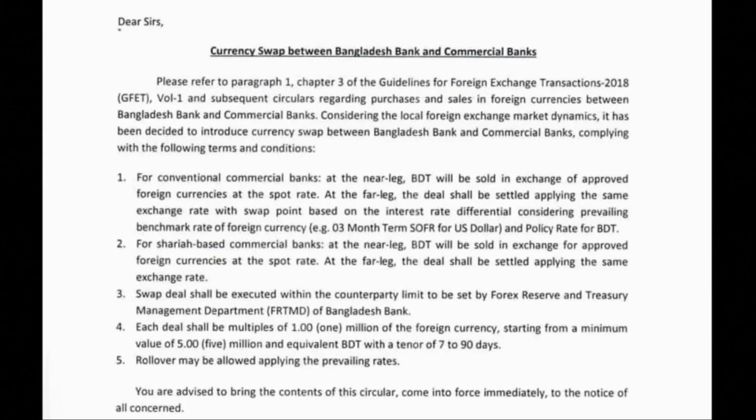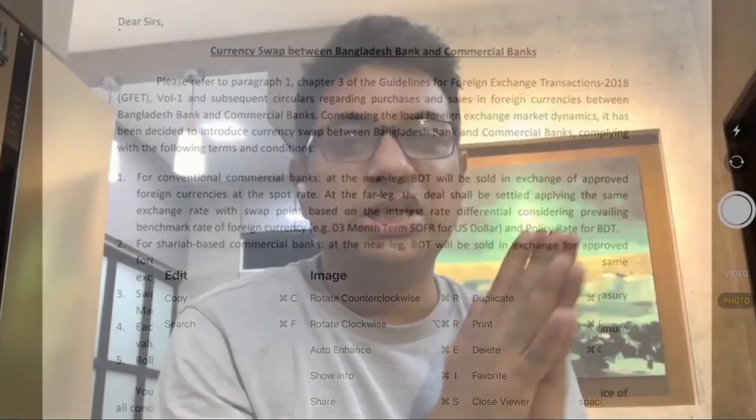If you look at this description, it is actually an FX swap, not a currency swap. FX swap and currency swap are not the same thing — there is a clear difference between them. In this video, I will explain both currency swap and FX swap.